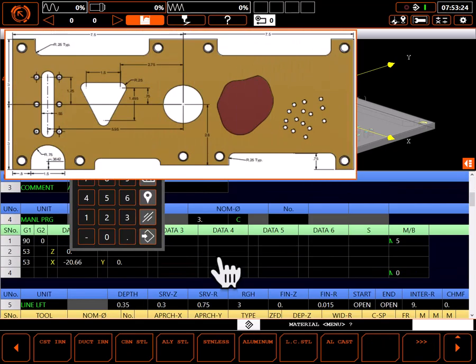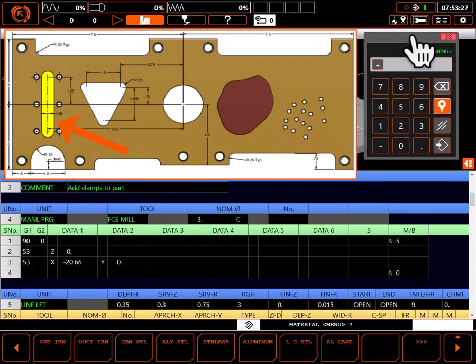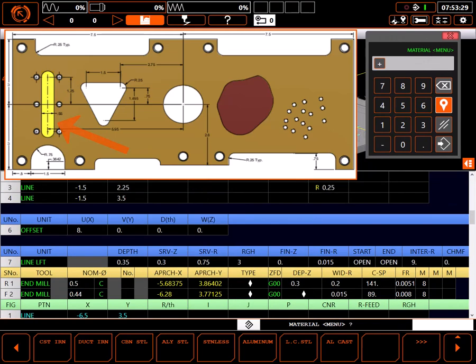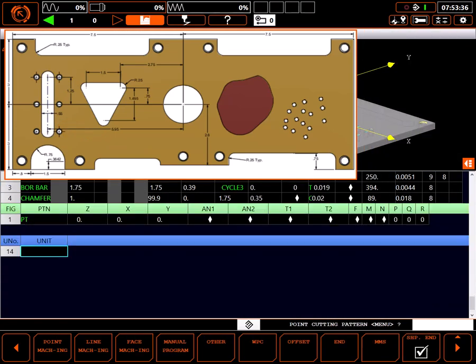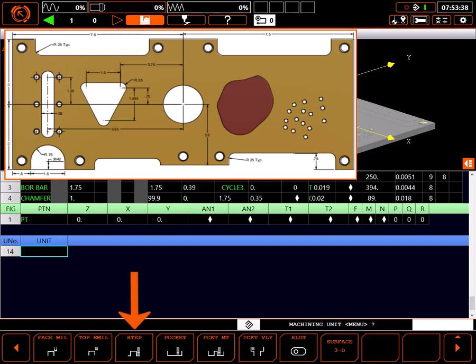I'm going to use the MesaTroll slot process to cut this simple slot. At the bottom of the existing program, I'll start a new unit and select face machining. Then select slot.